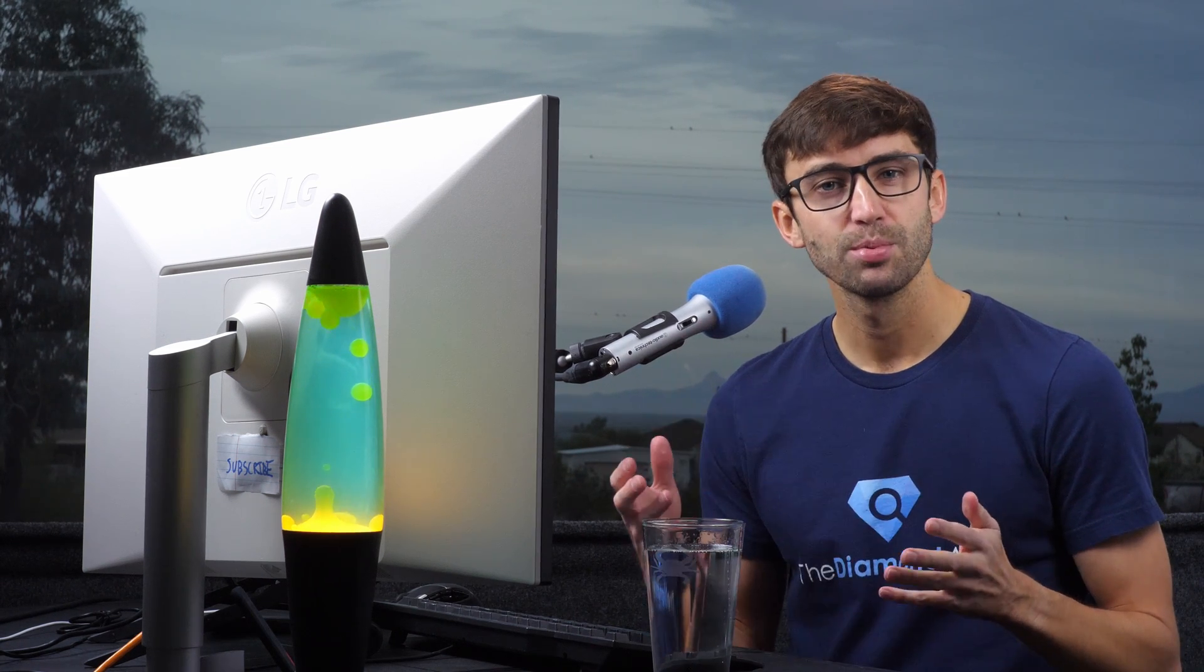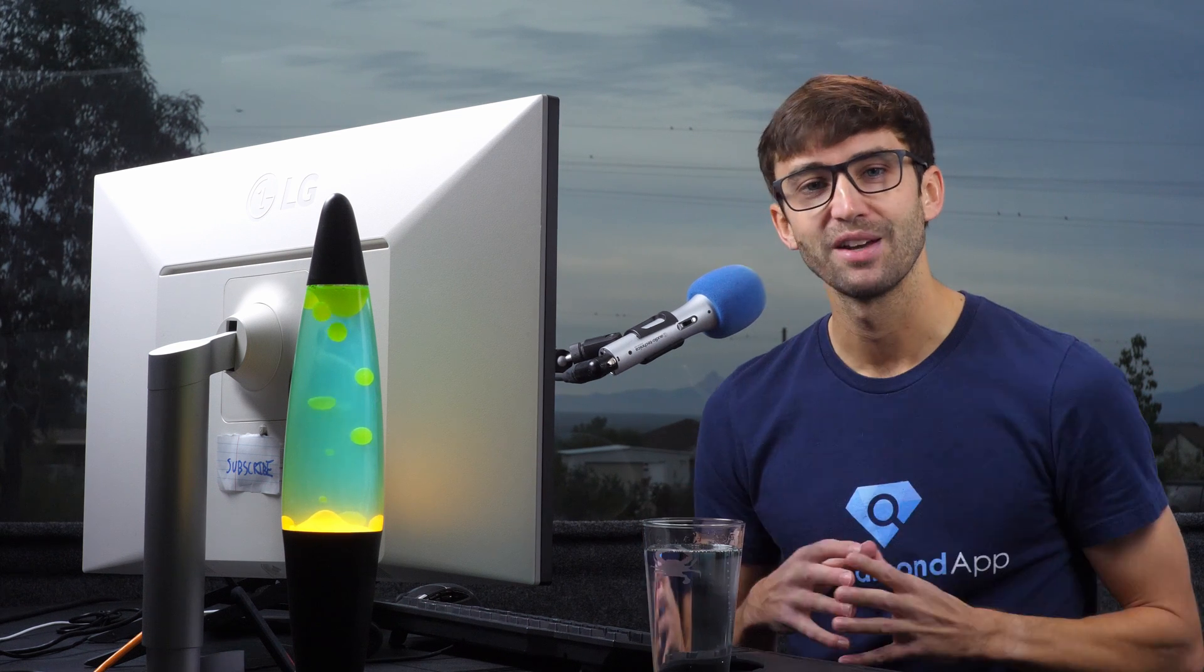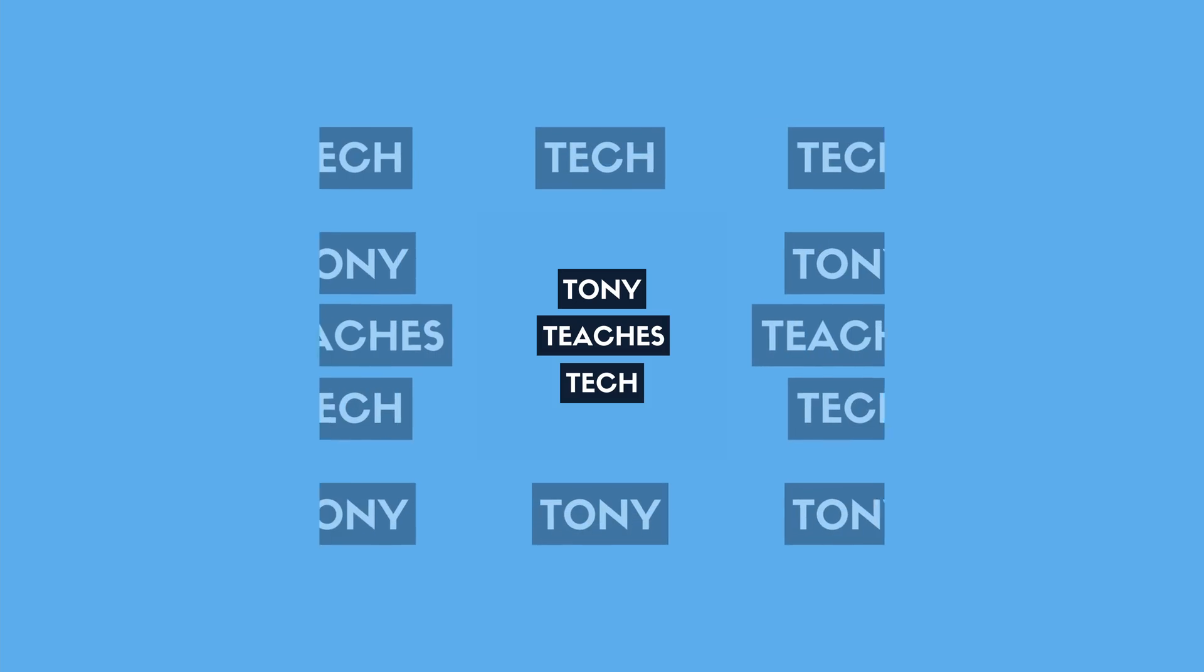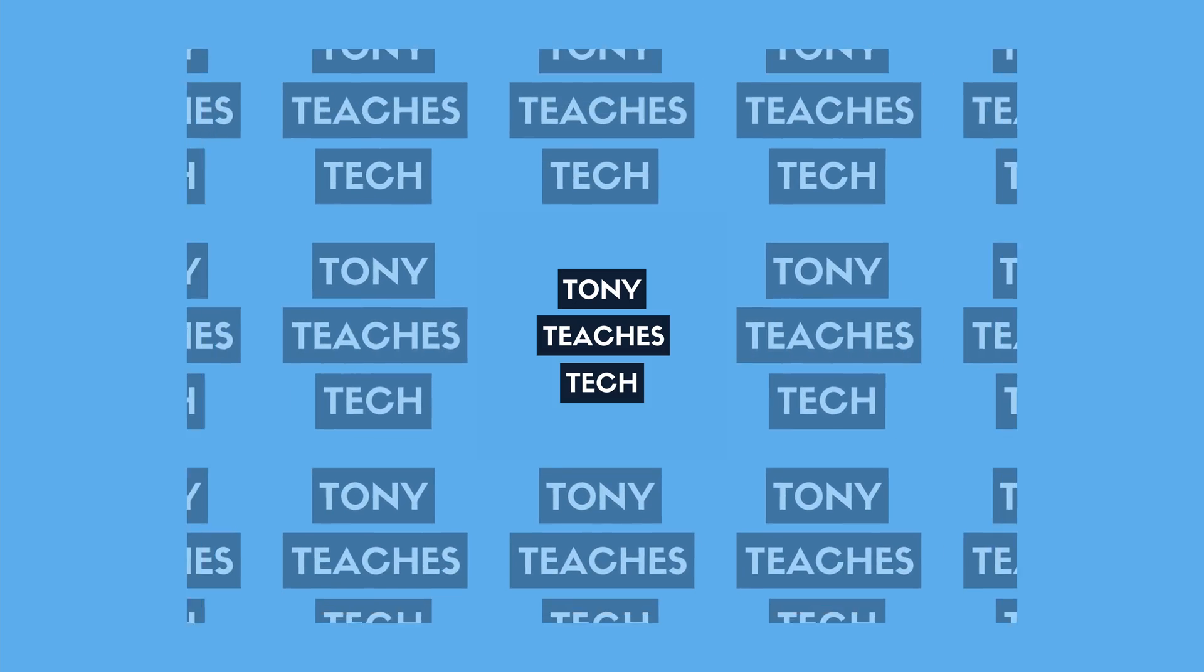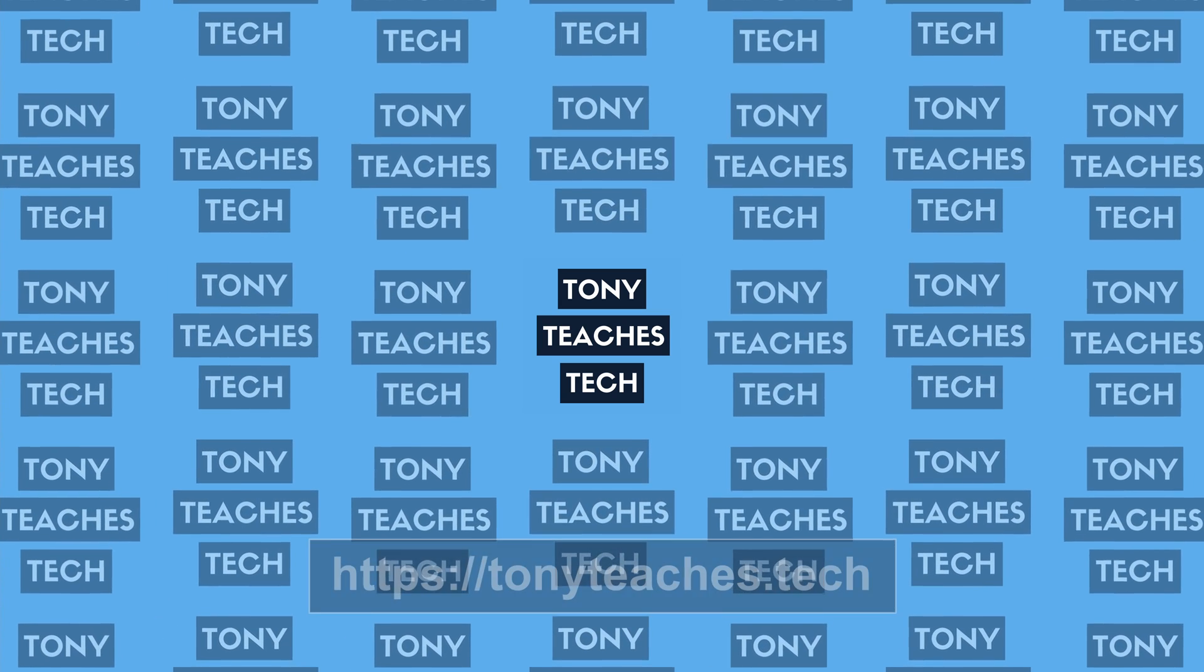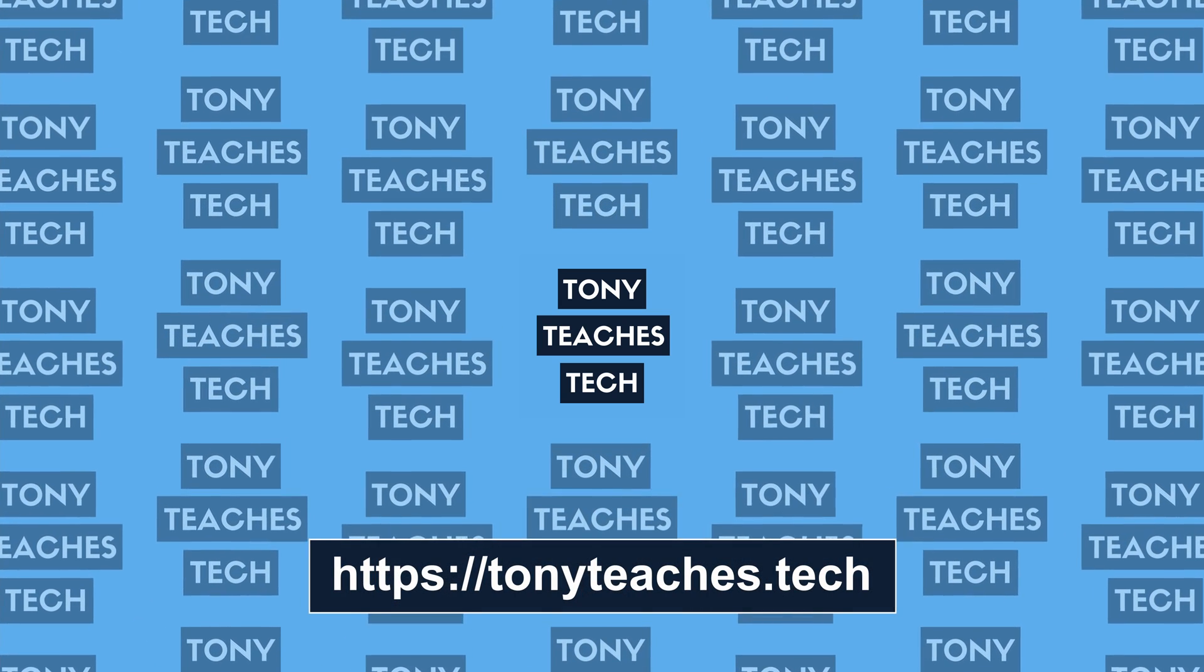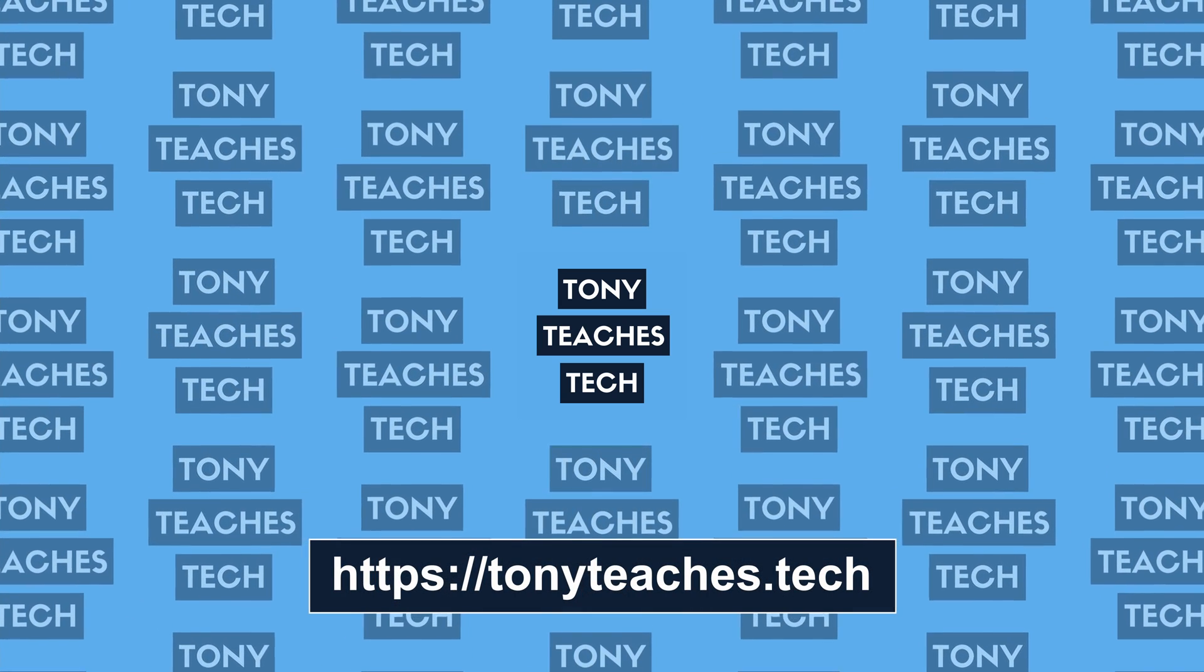Nofollow is the only rel value that we talked about today to have an impact on SEO. So if you want to explore that a little bit more, I recommend that you check out this video next.